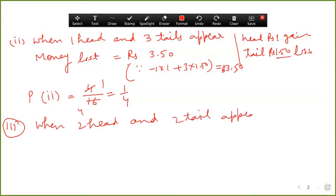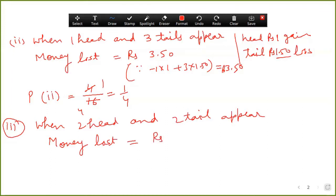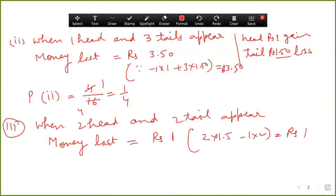For two heads and two tails, calculate the money gain or loss first. Money lost: two multiplied by 1.5, minus one multiplied by 2 — you get a loss of one rupee. The probability of this third part: how many cases have two heads and two tails? Six cases — so six upon sixteen, simplified to three upon eight.